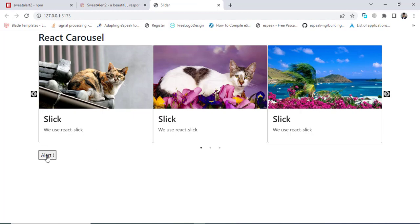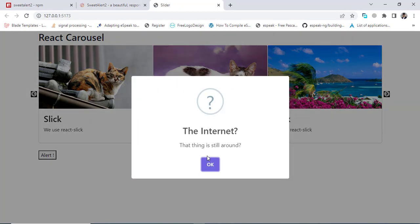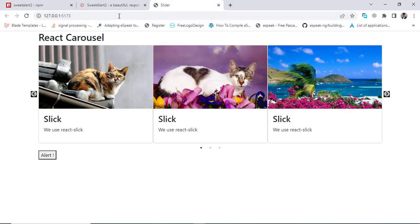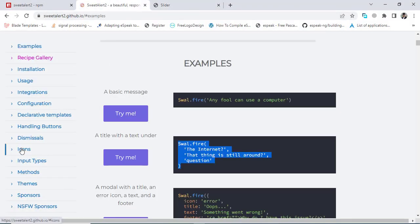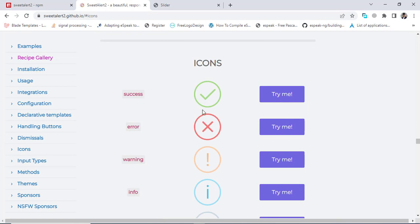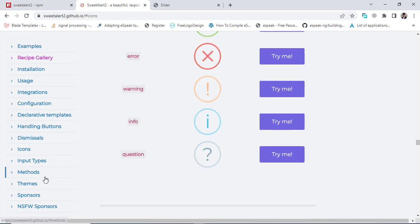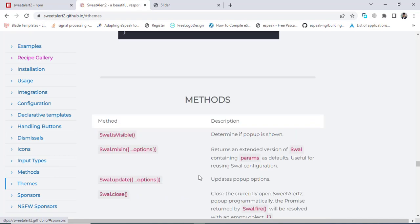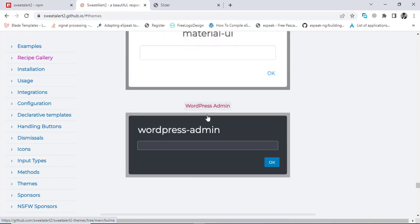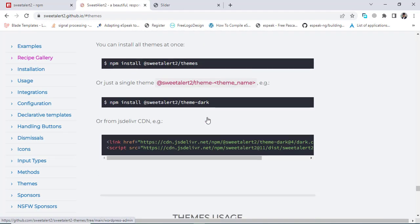The app is already running. Let's come here to the button and press it — see, we got this message! That's the basic alert. We have different types of icons we can use. Let's come to the documentation and check the icons: success, error, warning, info, and question.